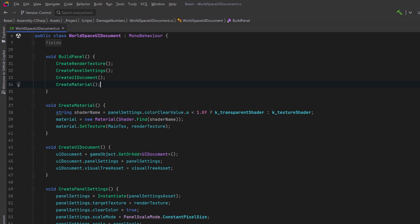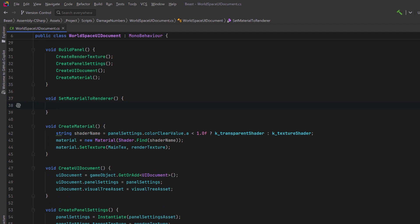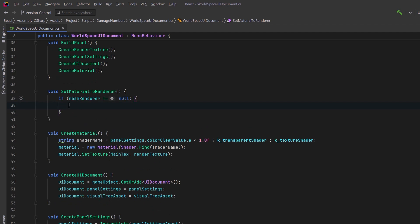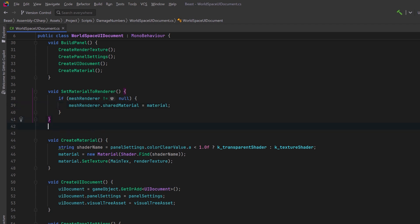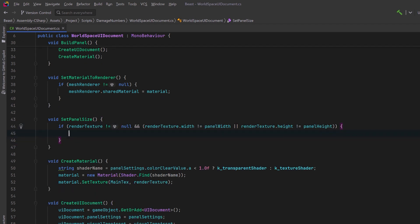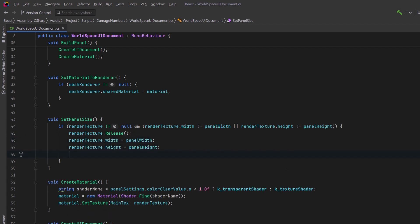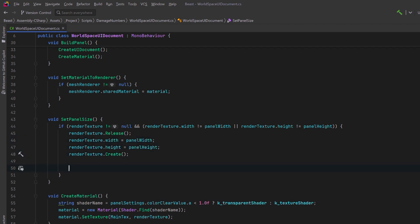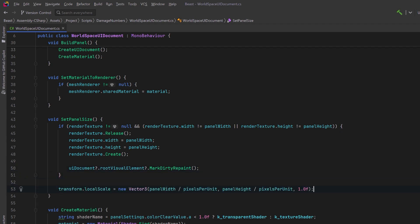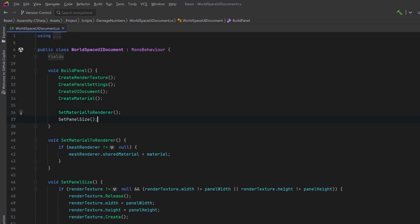Now let's create a method that will set this material to render. Here we can say as long as our mesh renderer is not null, let's assign the material that we just created to be the shared material of this mesh renderer. Then let's make one last helper, we'll call it setPanelSize. In the case where our render texture isn't null but for some reason its width or height differs from what we've got in our settings, maybe we wanted to reset this at runtime. This method could release the texture, reset the width and height and then call its create method again. After that we can use the markDirtyRepaint method to redraw the texture. Finally let's configure the world space scaling of the game object to ensure that the real world size corresponds to the panel's pixel dimensions divided by pixels per unit. Let's come back to our buildPanel method and we can actually call both of these methods.